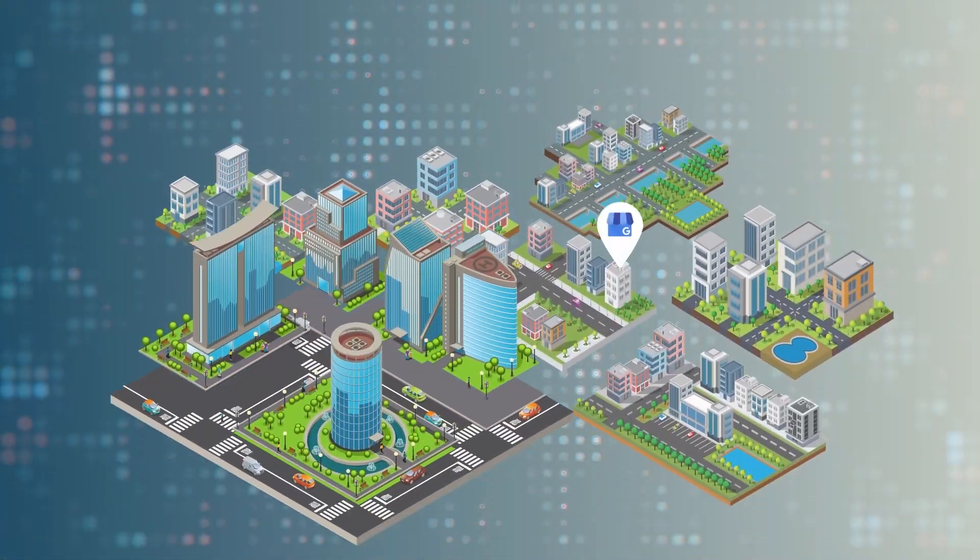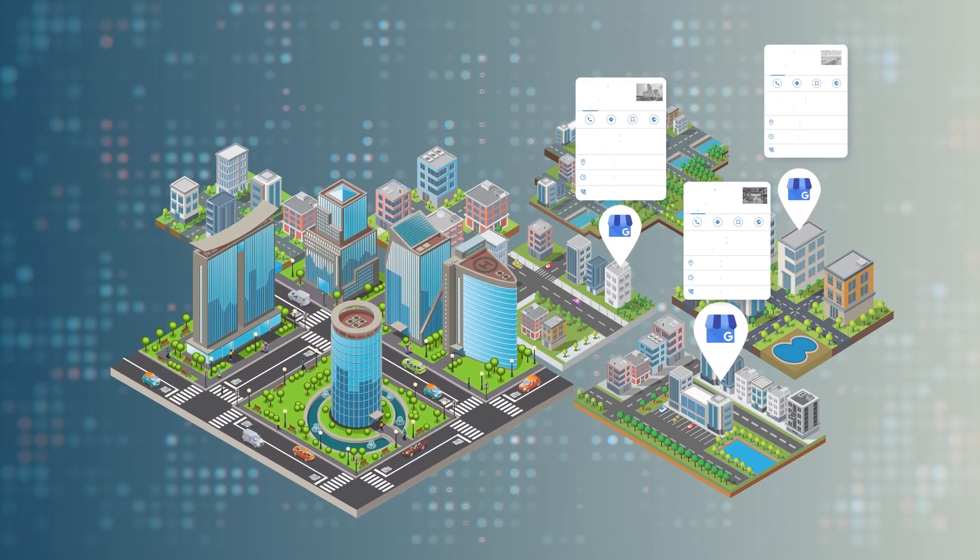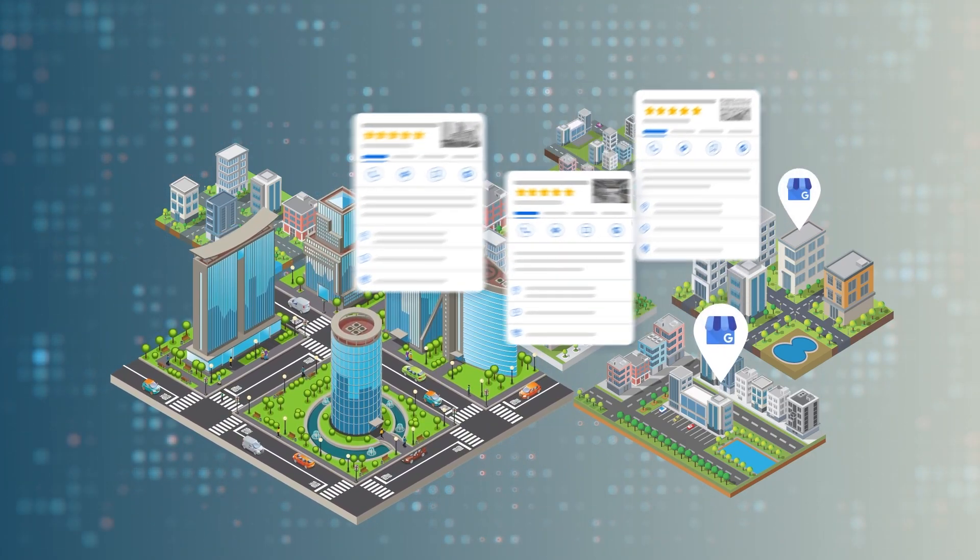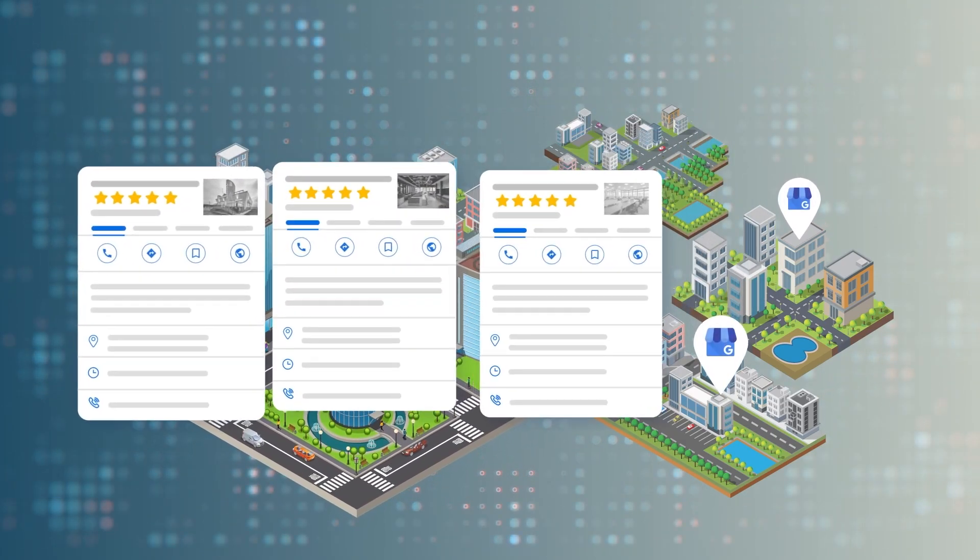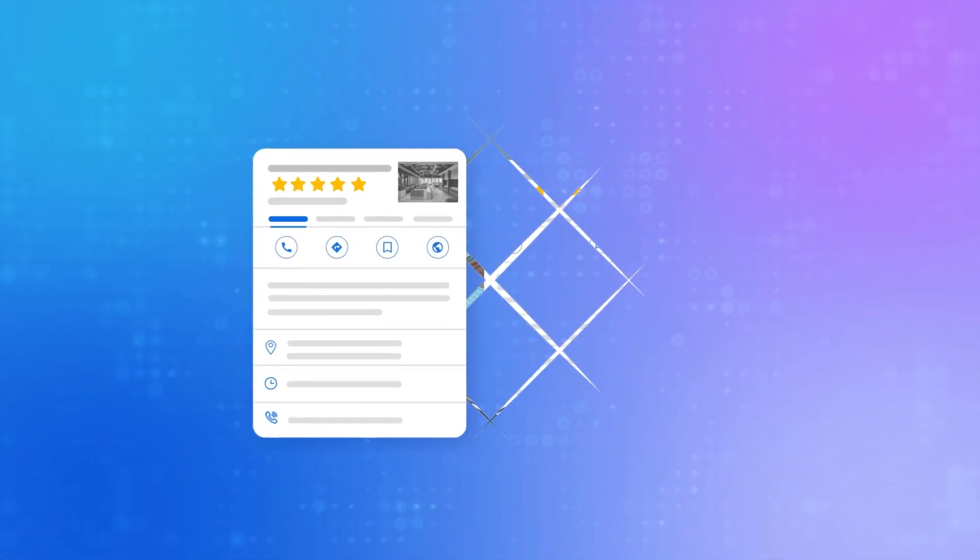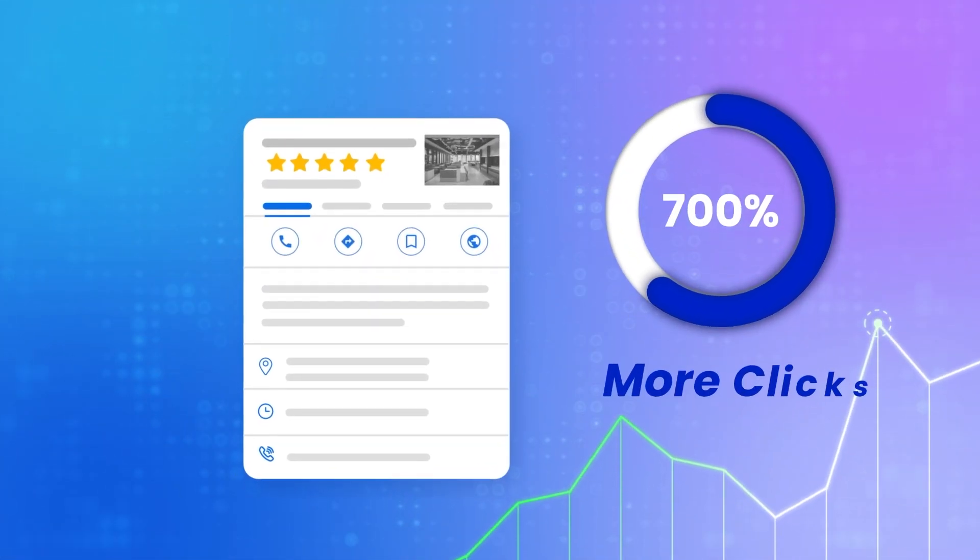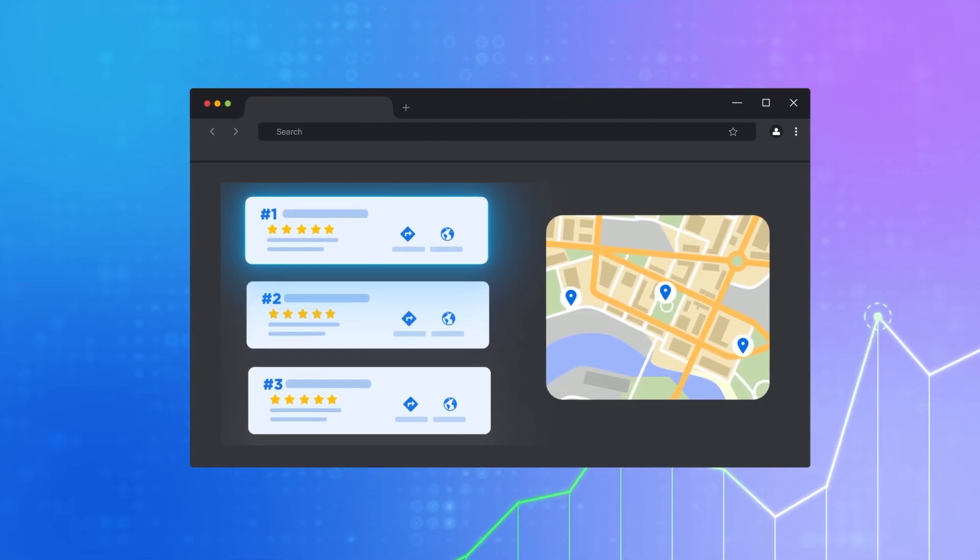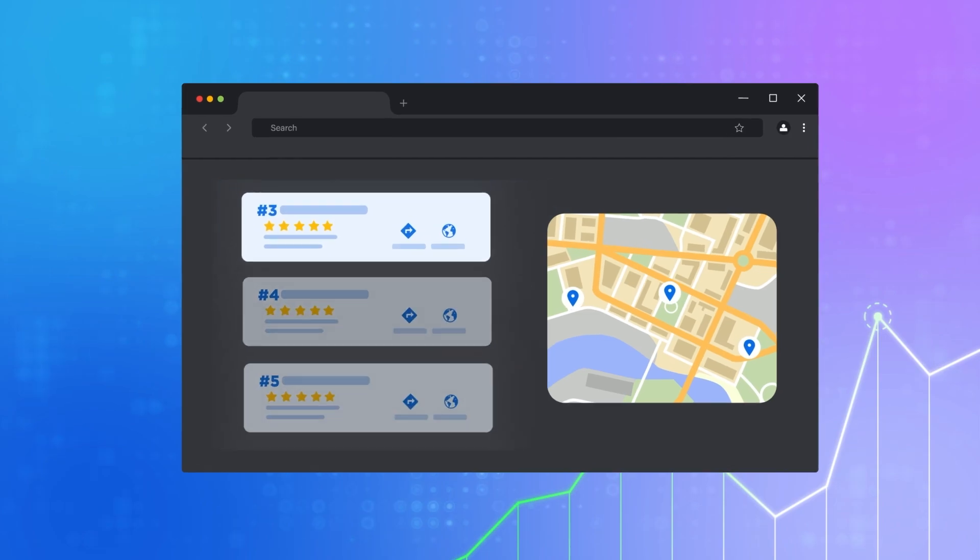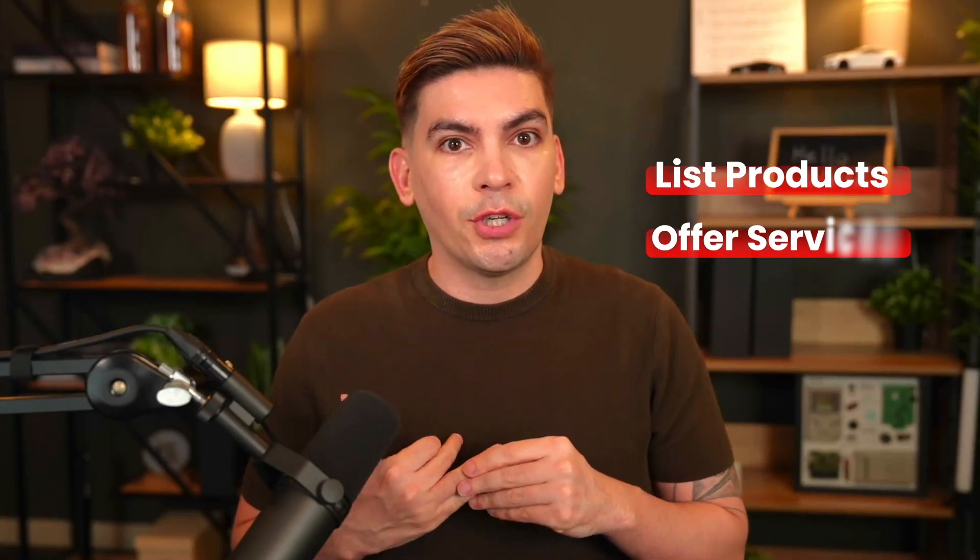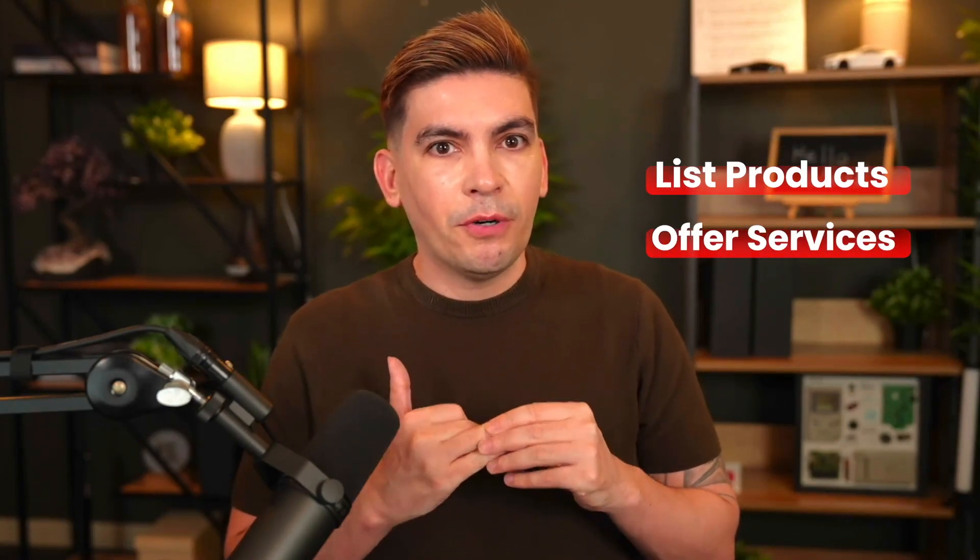Local businesses that are using Google Business Profile appear in the Google 3-pack. These are the three most relevant businesses in the search results. These local businesses get 700% more clicks than those who do not appear in the search results. There's actually a lot more benefits than just being number one. You can also list your products, you can list your services, and visitors can actually purchase these directly through your Google Business Profile.